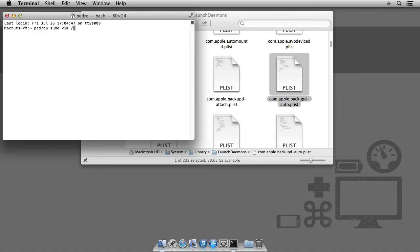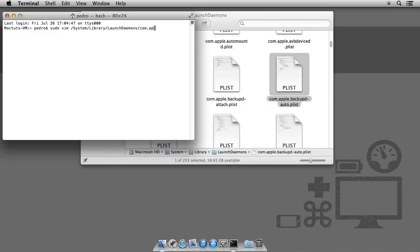So, sudo vim, system, library... It may seem like I'm typing rather quickly, but actually what you're seeing is bash expansion. In essence, what this is, is you type in part of the name, hit tab, and auto-complete. Pretty handy, hey?